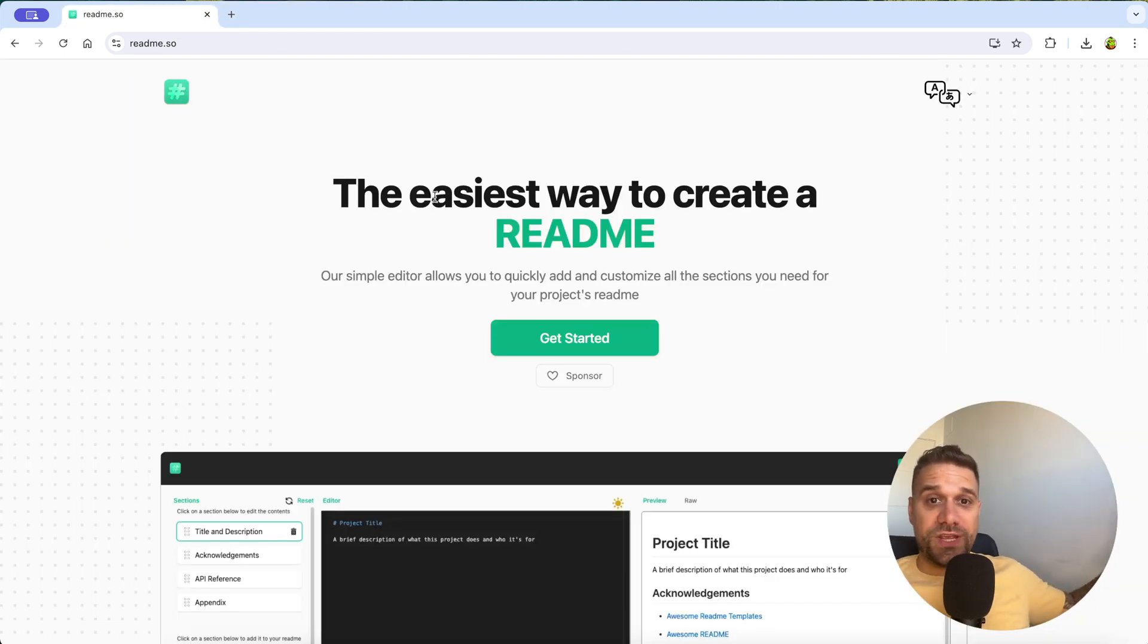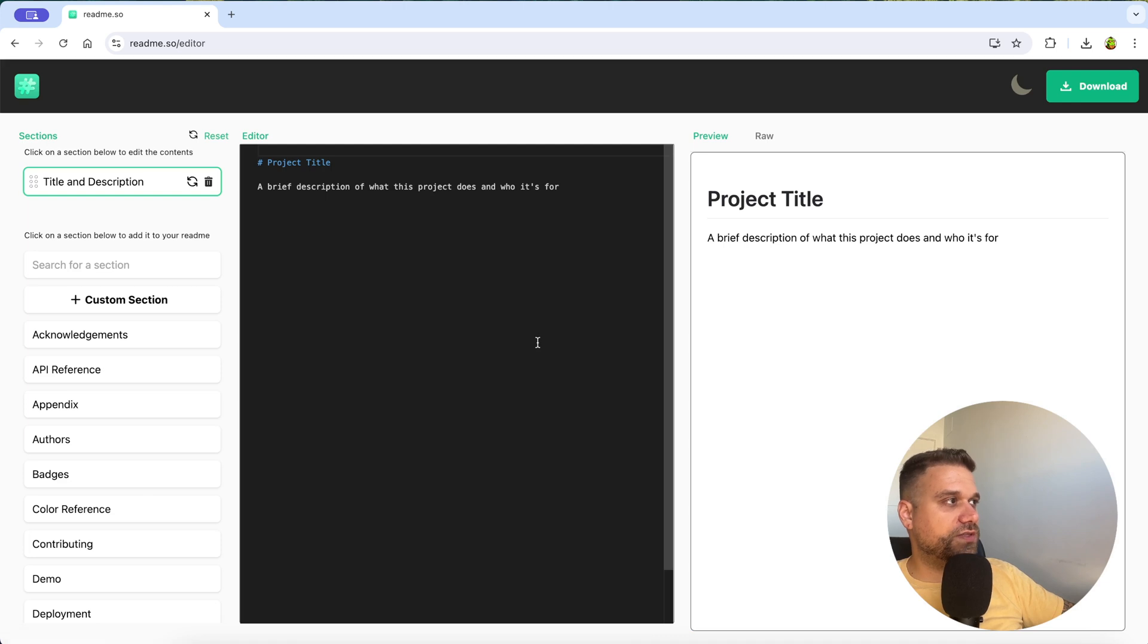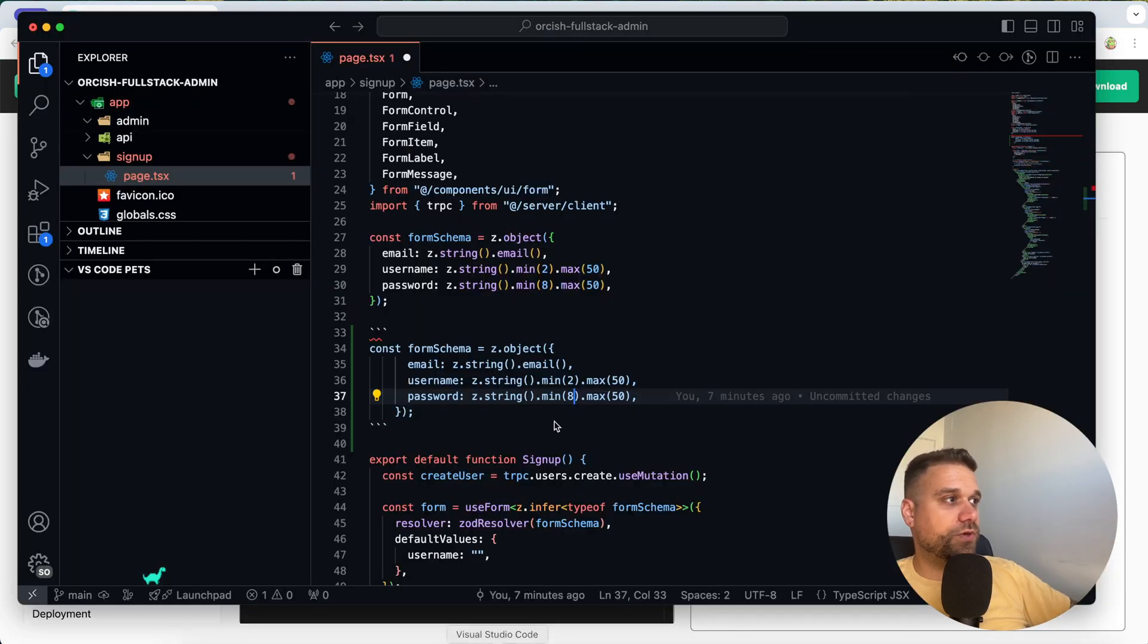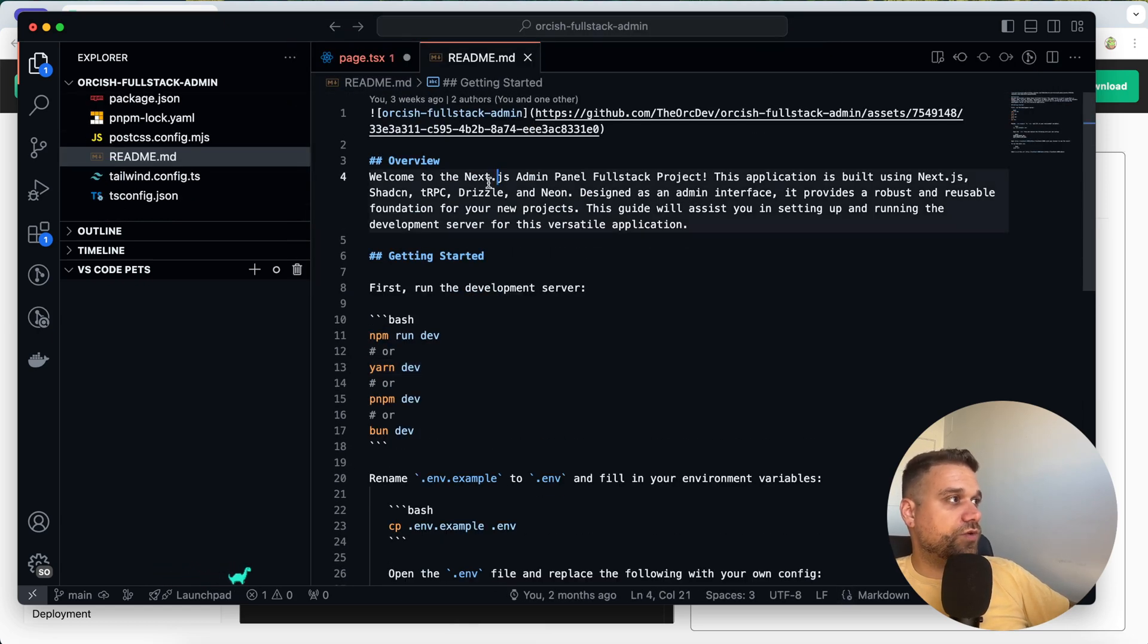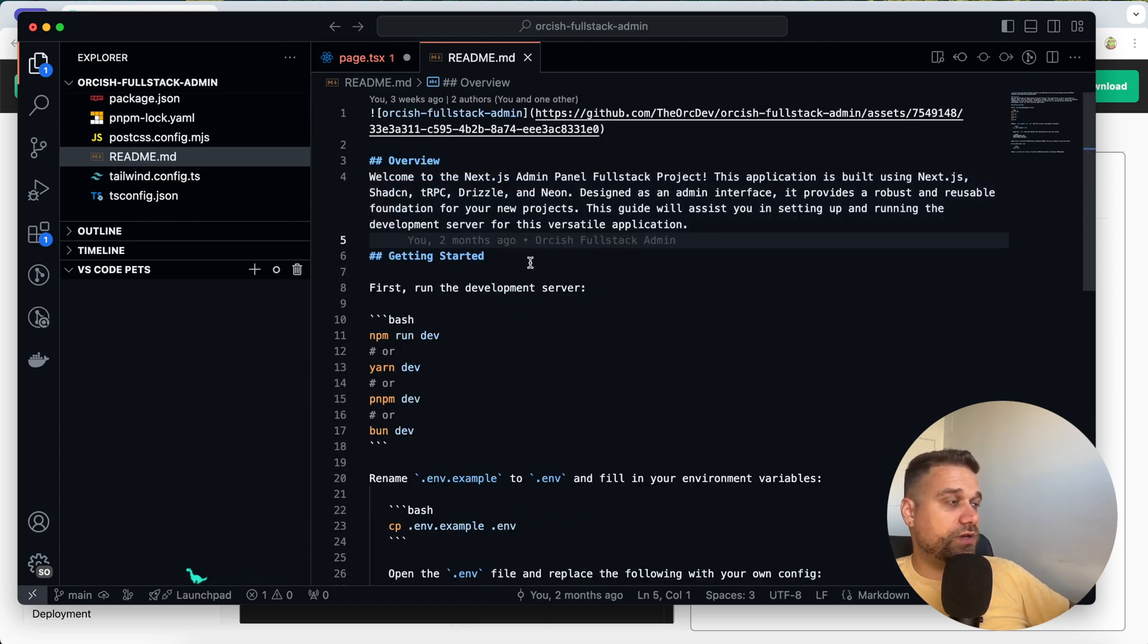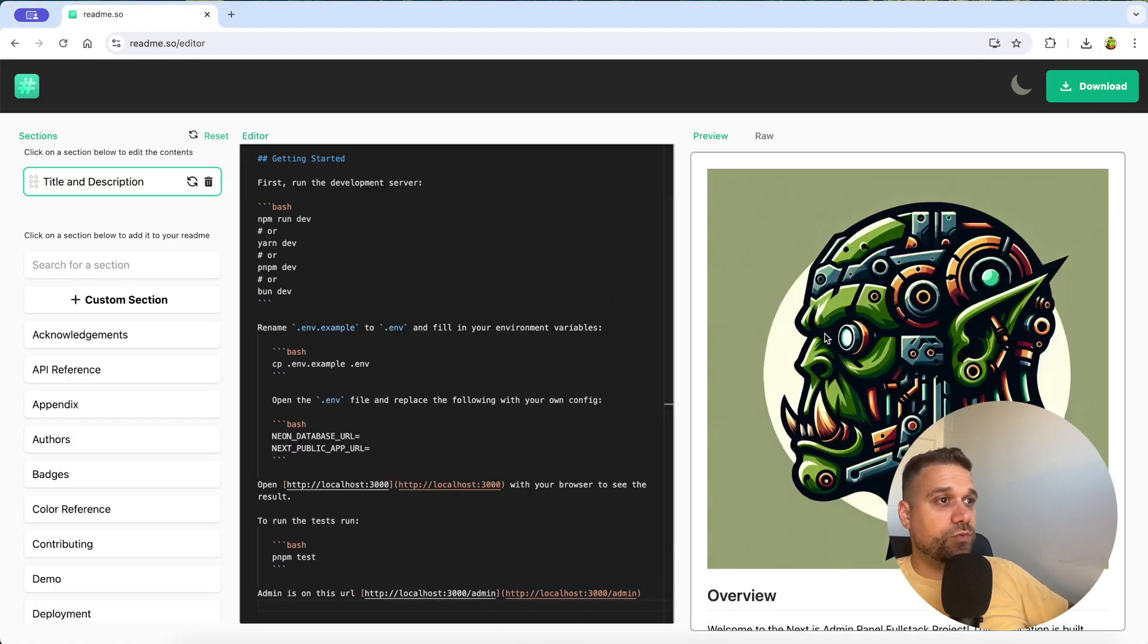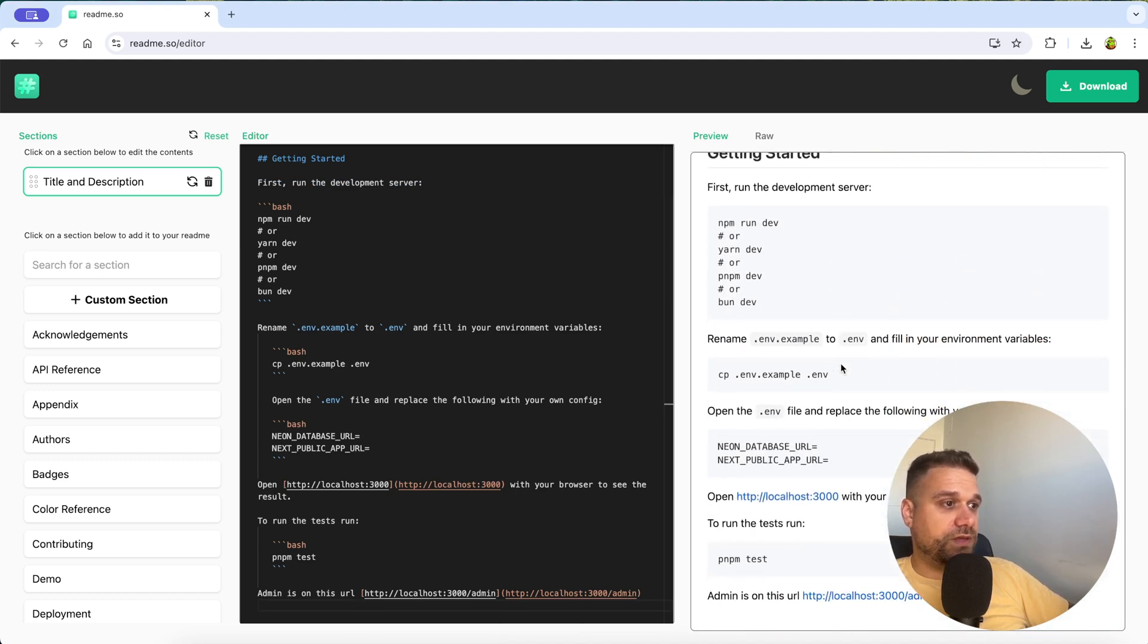And final one is readme.so. A lot of SOs. This website is used to create your readme files. And if we go here to get started, you can see that whatever we are typing on the left side, it's here displaying on the right side. And this one is really useful when you are writing your readme file. Because here, in our Orkish fullstack admin, if we open our readme file, here you can see that we have a bunch of text, and we are not aware how is it going to look inside of our GitHub. So here, I can just copy and paste it, and we are going to get a detailed preview of how is that readme looking inside of our GitHub page.